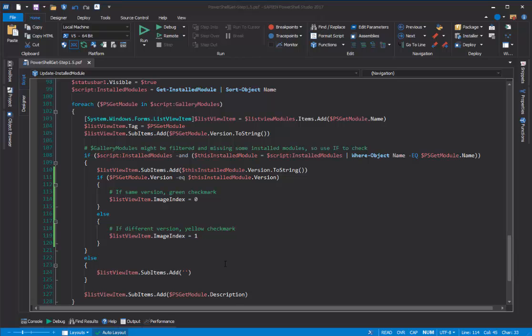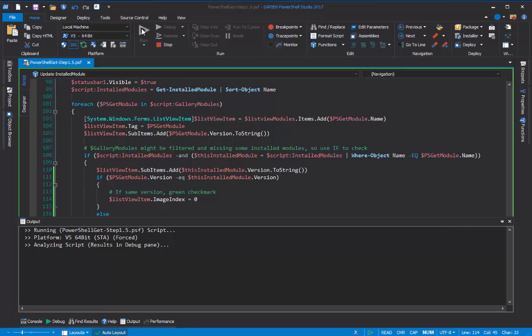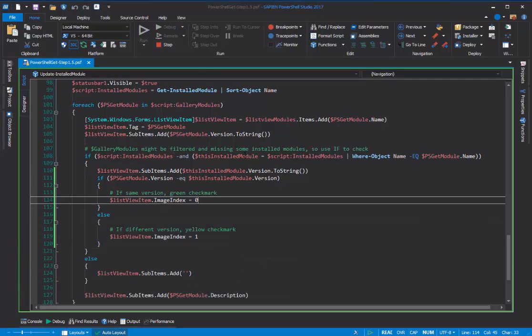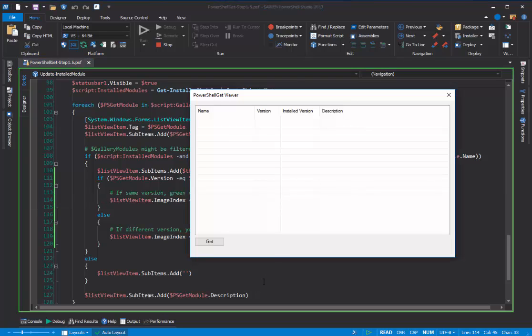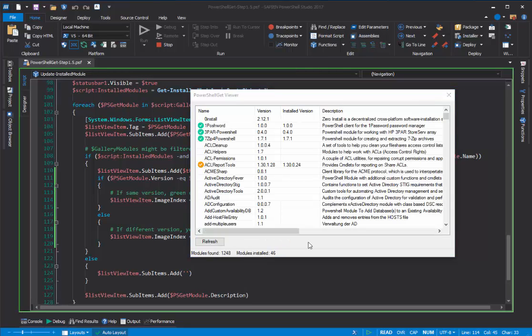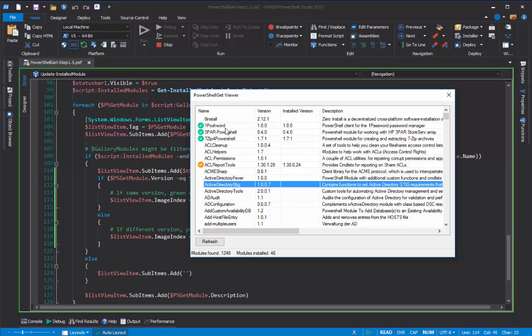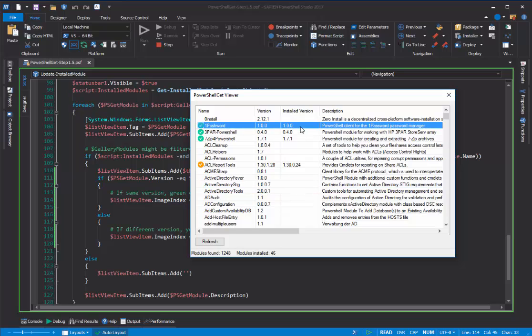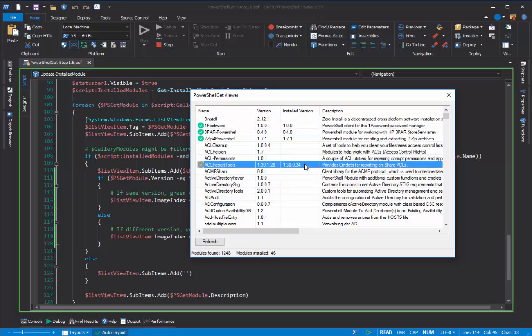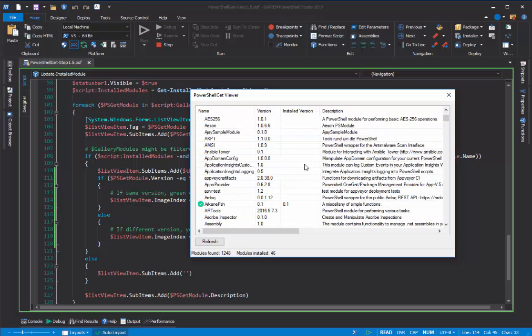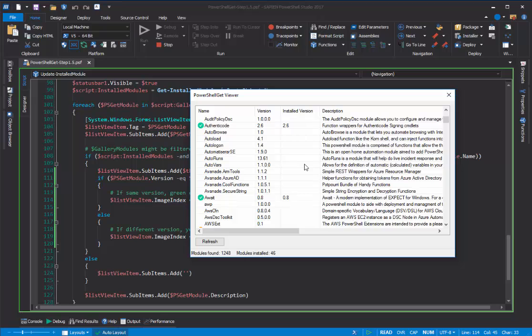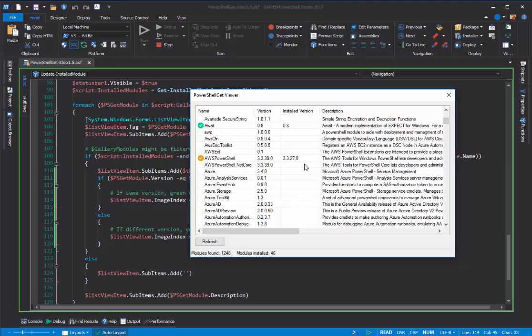And now, let's see if it actually runs. The moment of truth. We'll click Run. And up comes our PowerShell Get Viewer. Click the Get button. It's loading modules from the PowerShell gallery. And there we go. Here's our PowerShell Get Viewer with green checkmark icons representing installed and updated versions, and yellow checkmark icons representing versions that can be updated. You can see that we have a few of those. But the icons make it much easier for the user to recognize and interact with the application. So, that's how you add icons to a ListView in PowerShell Studio 2017.